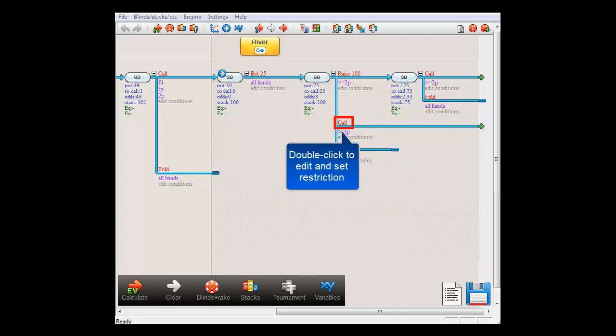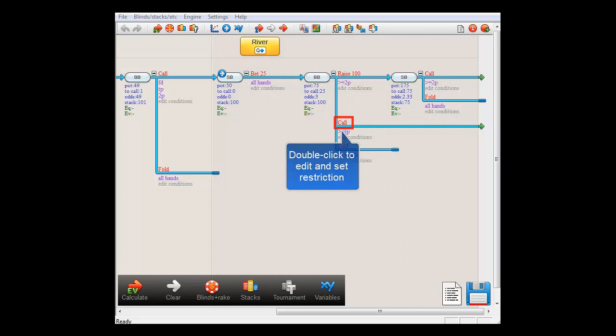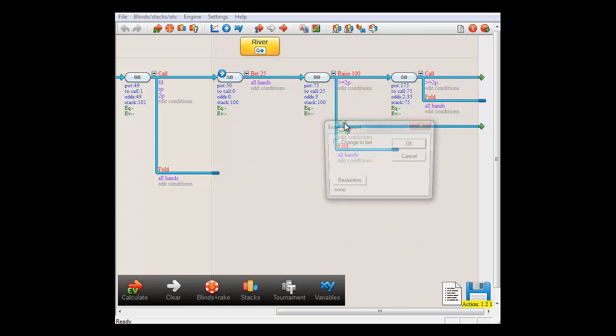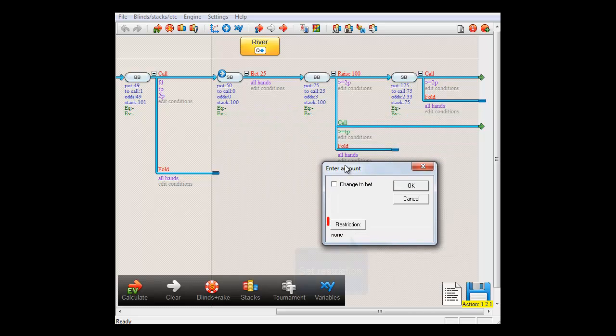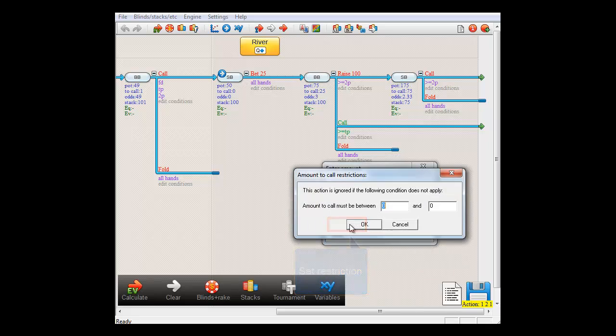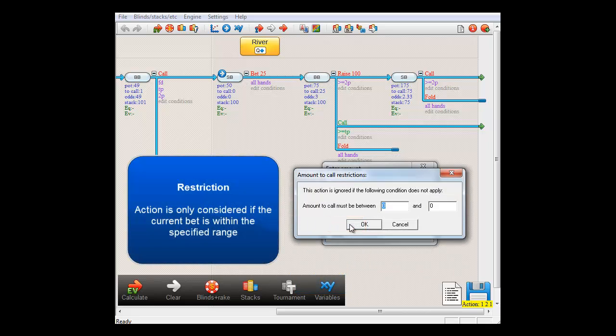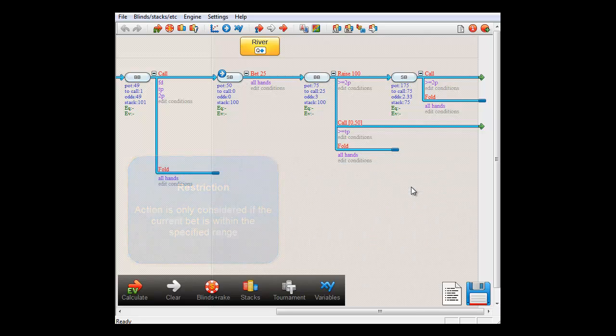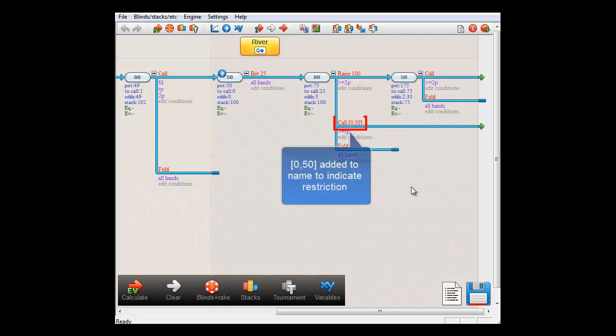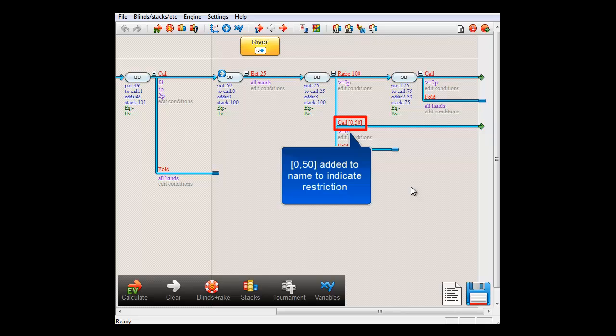First, let's set up his calling range so that it's only applied if SmallBlind's bet is $50 or less. For that, I'll edit the call action and click on the button here that reads Restriction. I'll set this restriction as being 0 through 50, meaning that BigBlind will only apply this action if SmallBlind's bet is $50 or less. And the call action's name has just changed to reflect this new restriction.